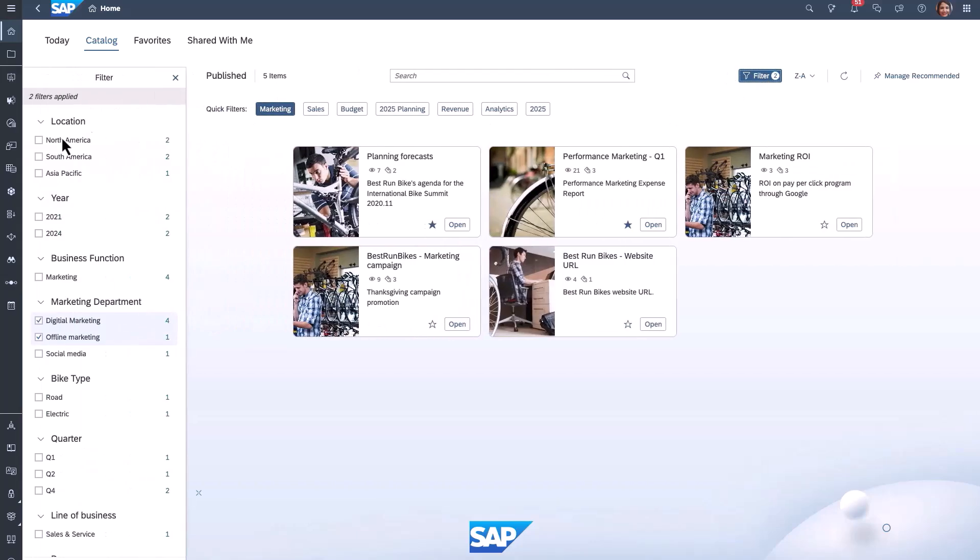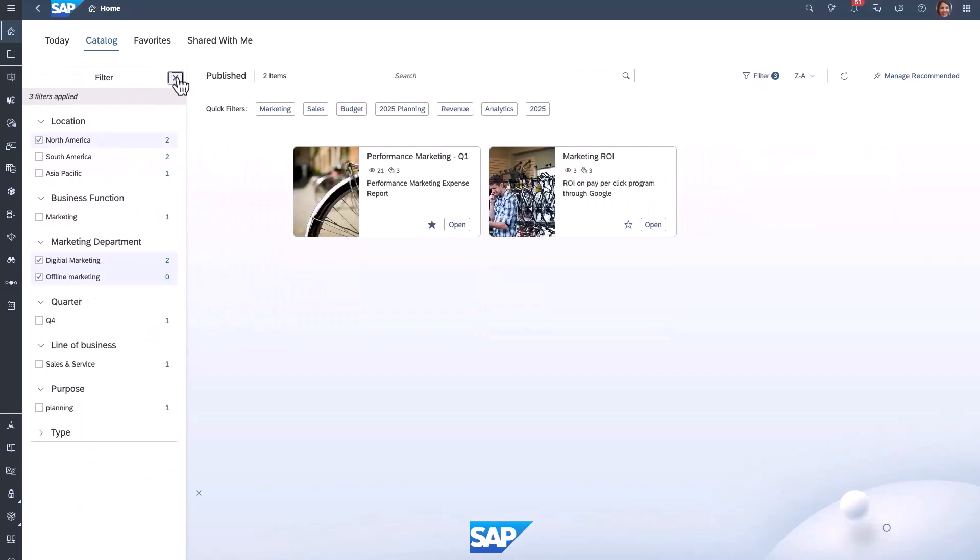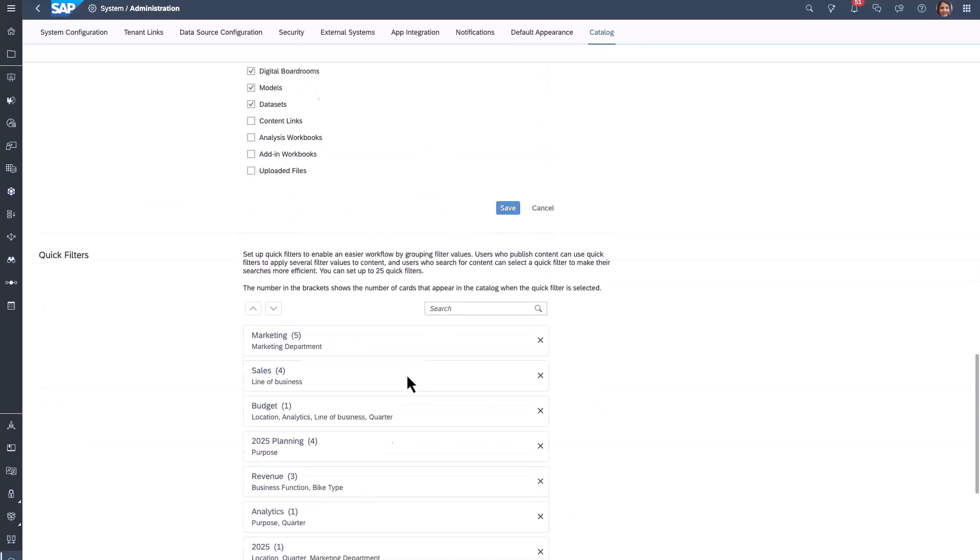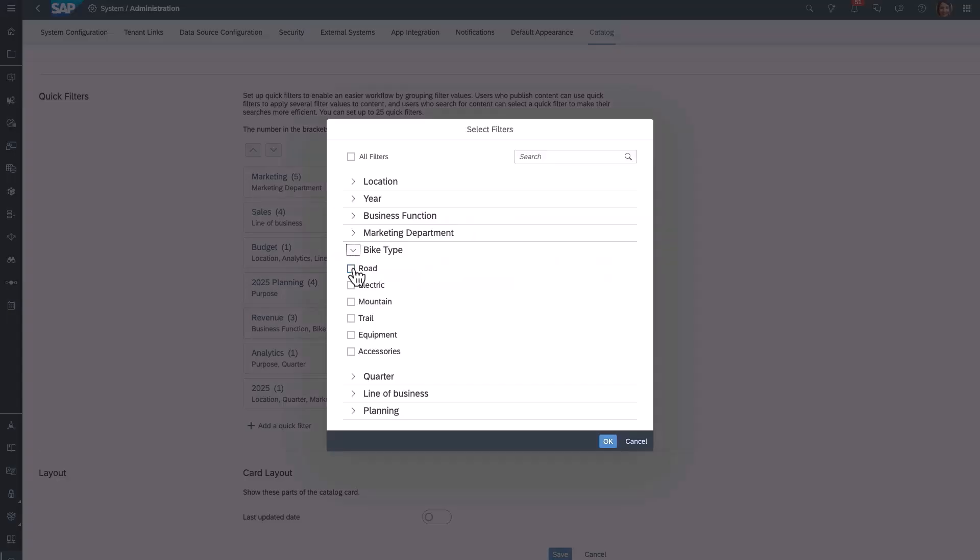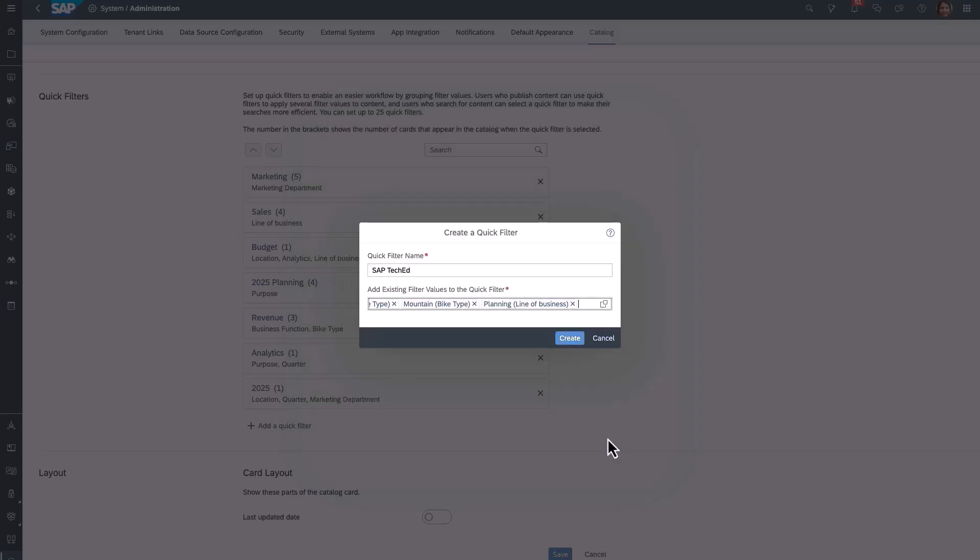We can also further filter using the left-hand panel. Moving to the administrator view, we see how easy it is to create quick filters by grouping existing filters into one new quick filter.